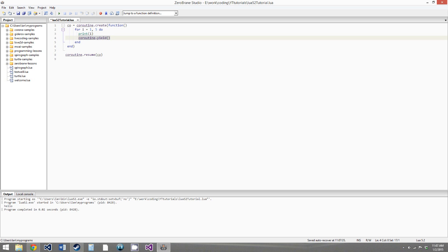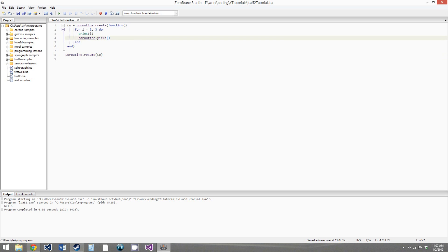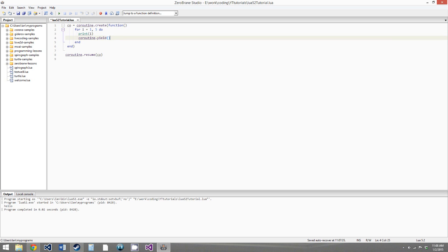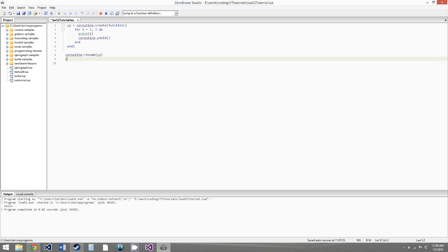The coroutine will sit there in what's called the suspended state, waiting for a call to coroutine.resume. When that call comes, the function will continue from where it left off — coroutine.yield will return, the for loop will go back up to the top, print i again, and then pause again. We'll keep doing that until i equals 5, and then the function will end.